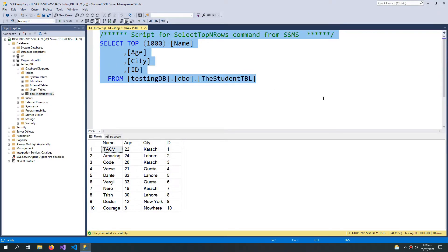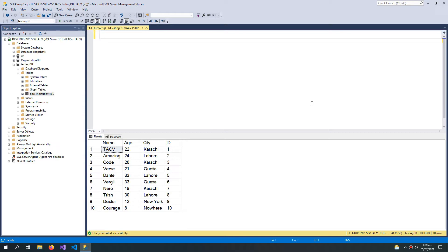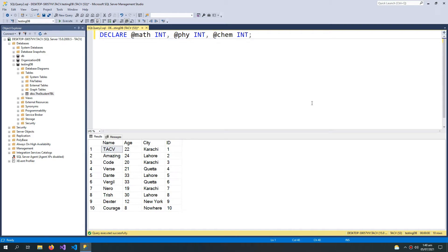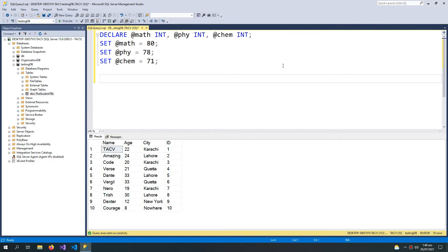I will use this query to demonstrate my IF/ELSE statement. First, let me declare some variables: @math int, @physics, and @chemistry. These variables are for the marks of these subjects. I will use the SET statement to set the marks to 80.